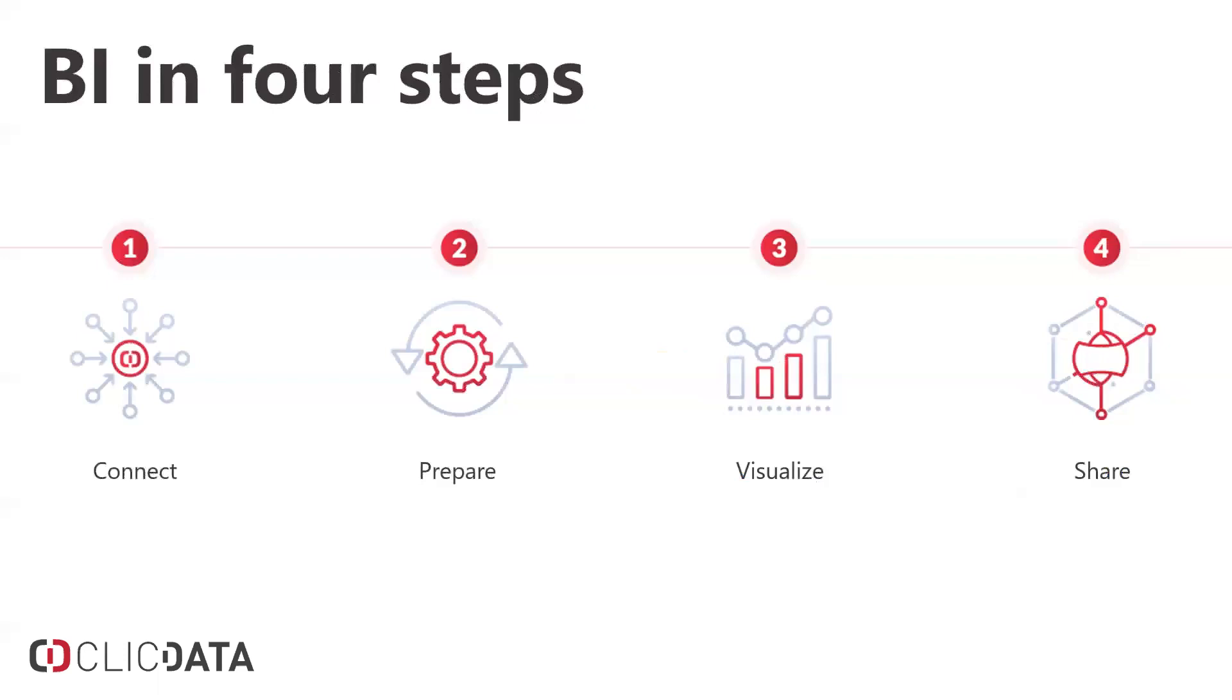I'm going to summarize ClickData in four easy steps. Connect to any data anywhere. Upload it to our data warehouse, which allows you to have a dedicated data warehouse where you can prepare that data any way you'd like, join, merge, cleanse, and then run it through our business analytics and visualization engine and create stunning dashboards that you can share with anyone and anywhere.